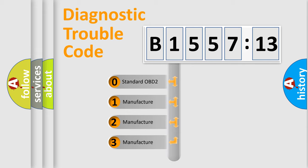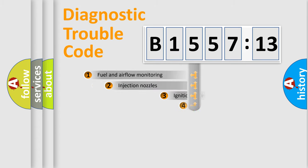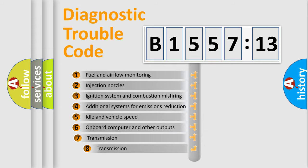If the second character is expressed as zero, it is a standardized error. In the case of numbers 1, 2, or 3, it is a more prestigious expression of the car-specific error.